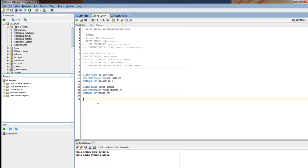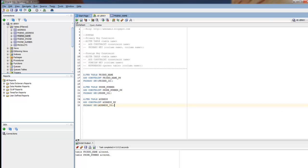I'm going to add another one. Add the address table. What this means is every record we insert into this table must have a unique address_ID. I'm going to run that. It says table address altered.